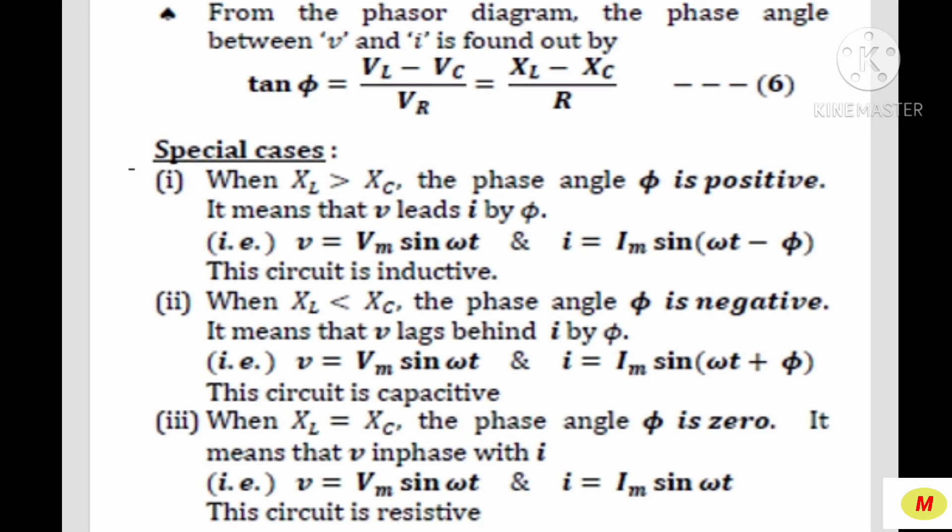Now some special cases. First: when XL > XC, the phase angle φ is positive, meaning the voltage V leads the current I by angle φ, such that V = Vm sin ωt and I = Im sin(ωt − φ). This circuit is said to be inductive. Second special case: when XL < XC, the phase angle φ is negative, meaning the voltage lags behind the current by angle φ, such that V = Vm sin ωt and I = Im sin(ωt + φ). This circuit is said to be capacitive.